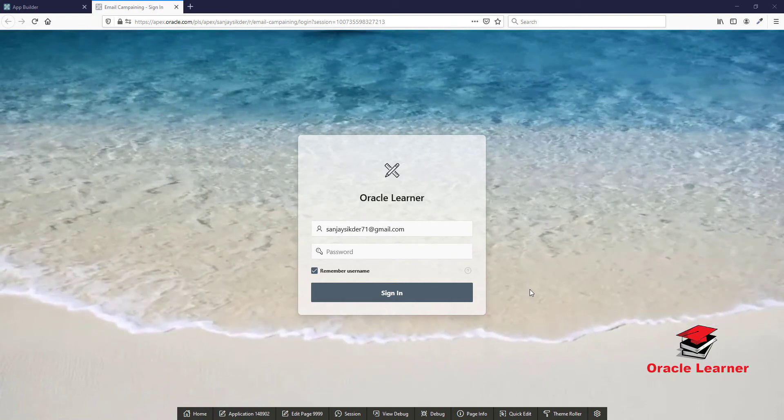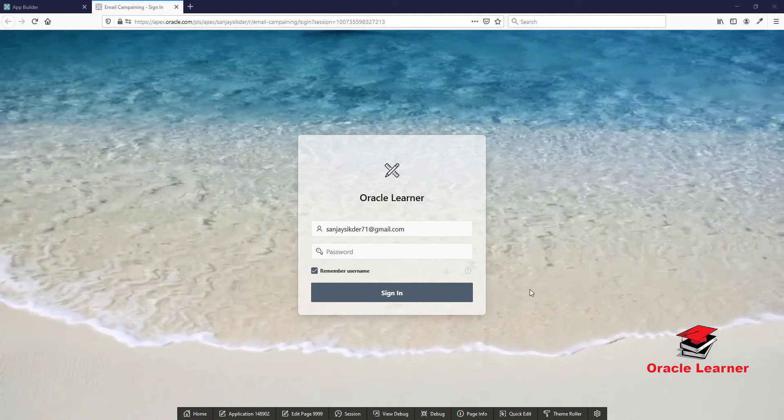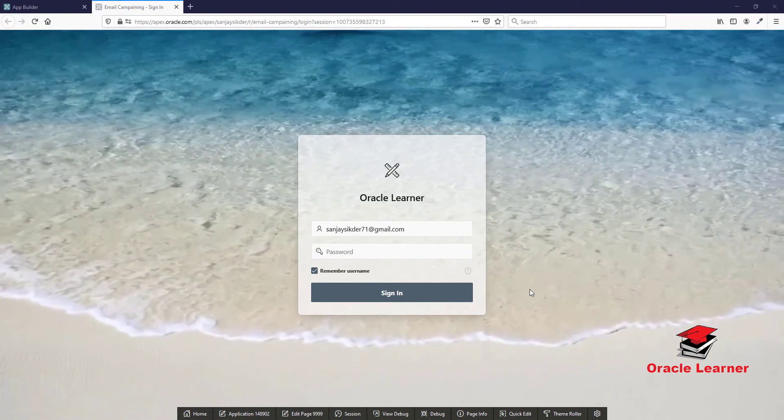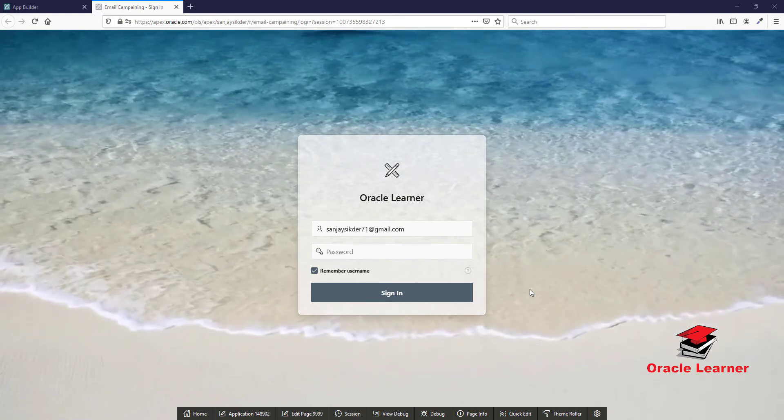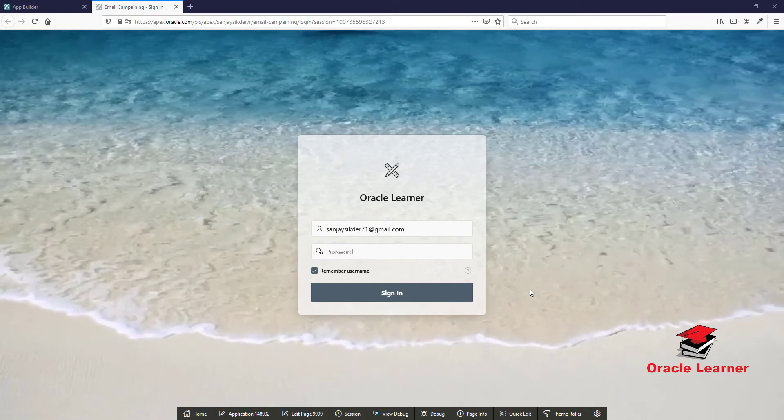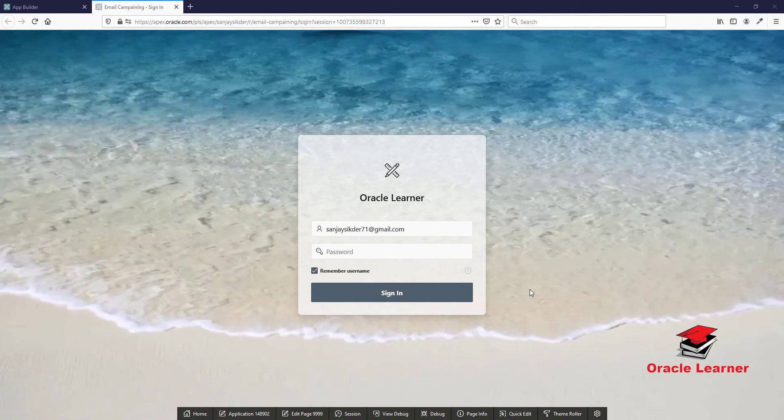In this video, we'll learn how to recover a deleted page in Oracle Apex applications.